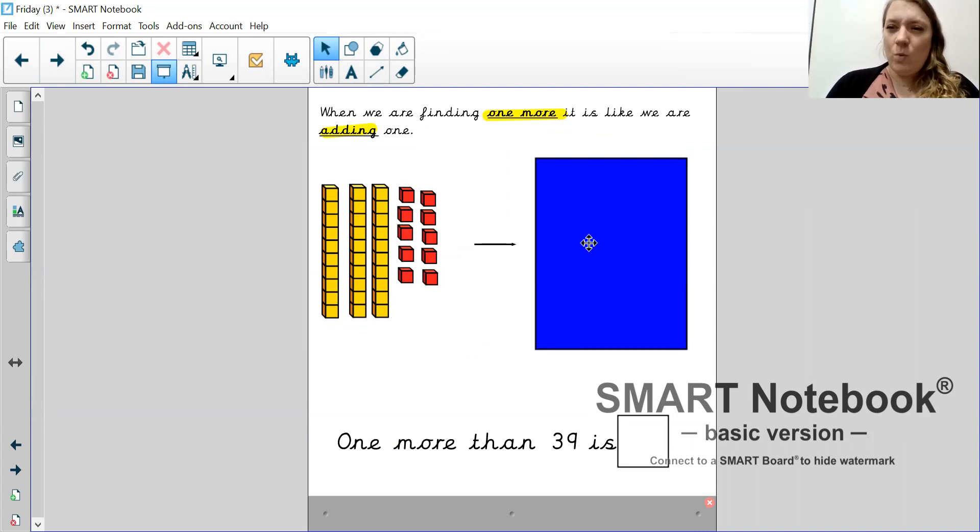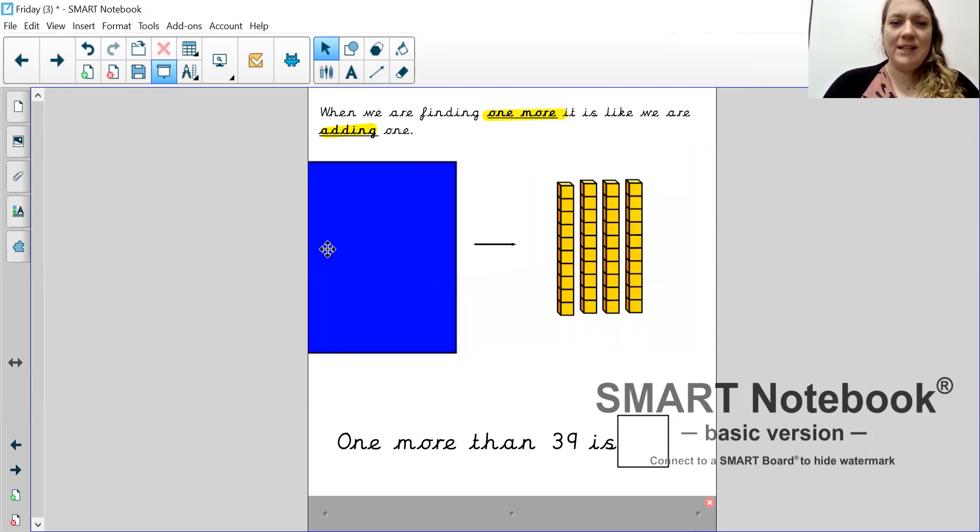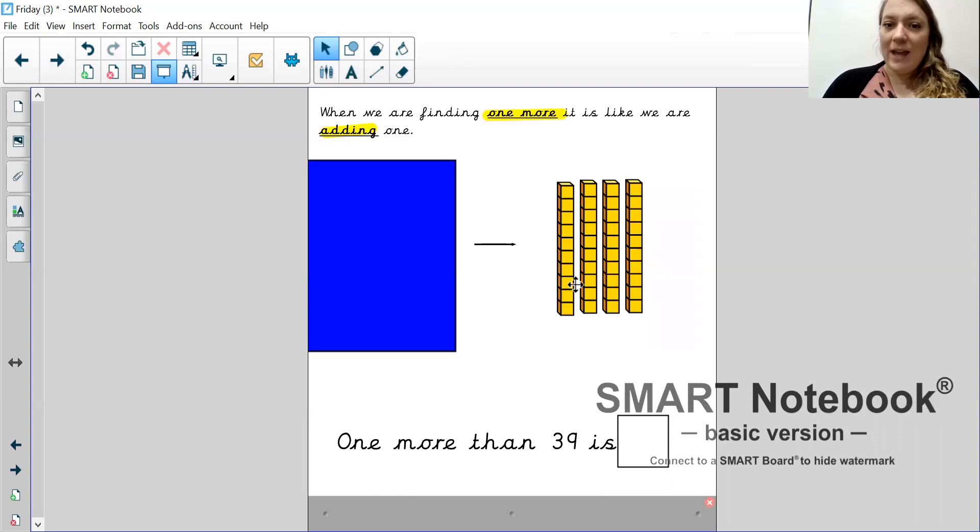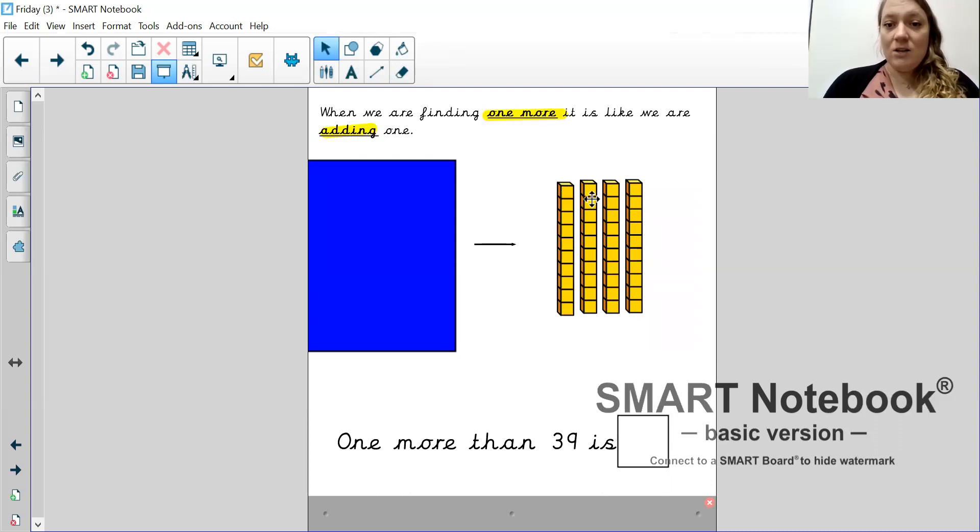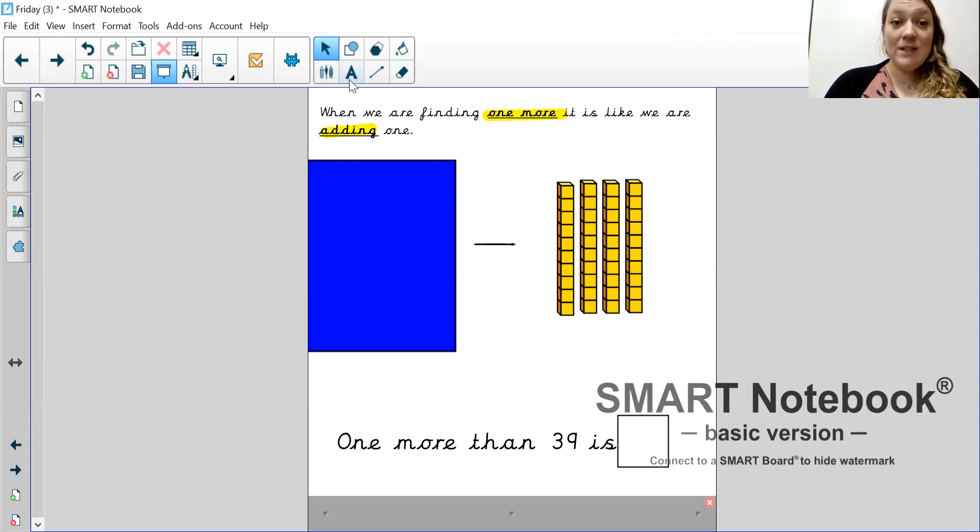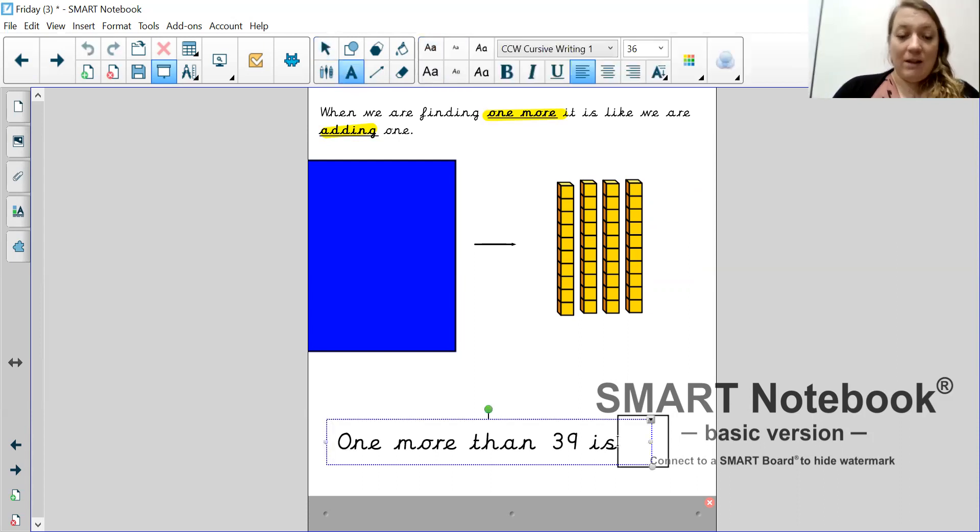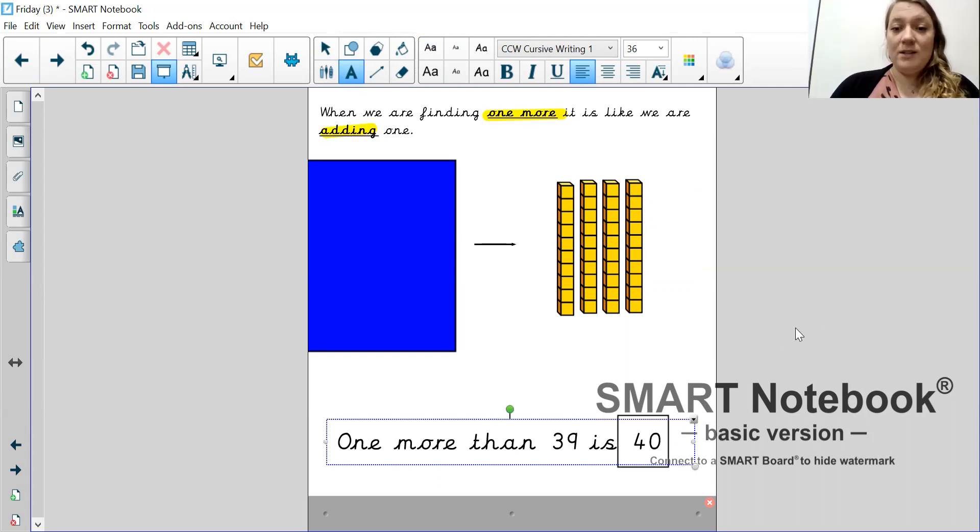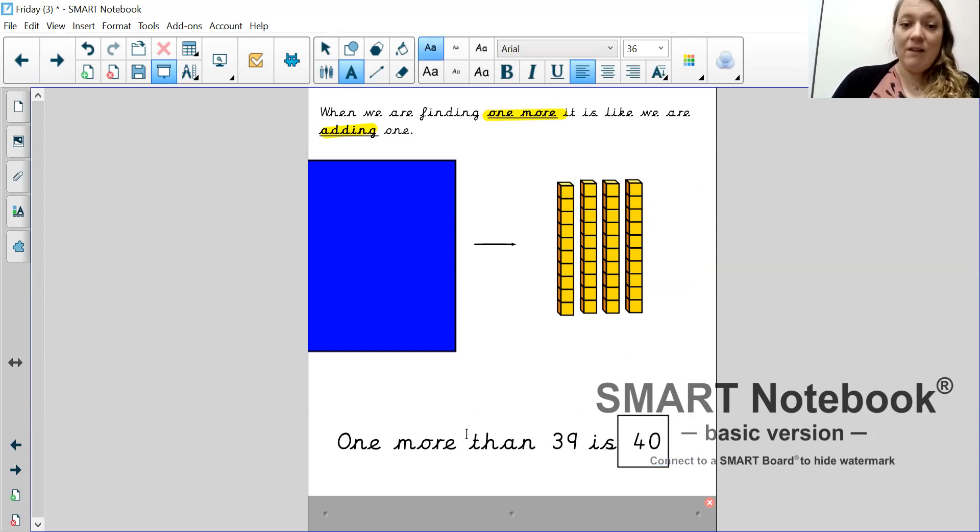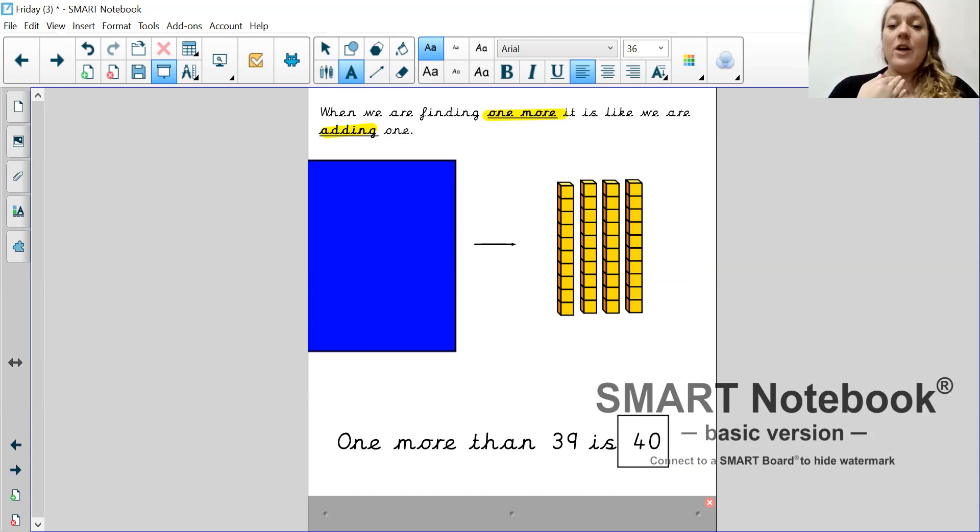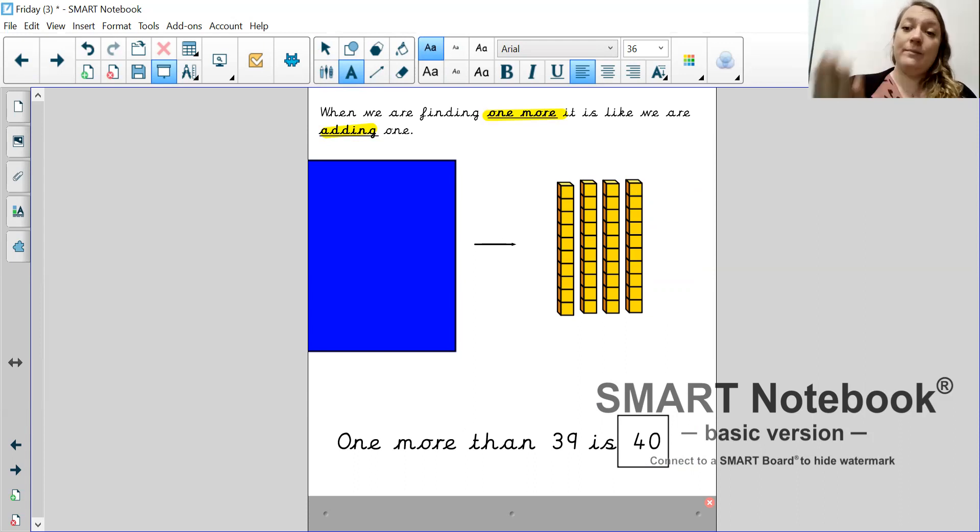Let's do another one. Swap the 10 ones for a 10 stick because it's much easier to count. Now we have four 10s. 10, 20, 30, 40. That means there are four 10s and no ones. So, I write it as a 4 and a 0. One more than 39 is 40.